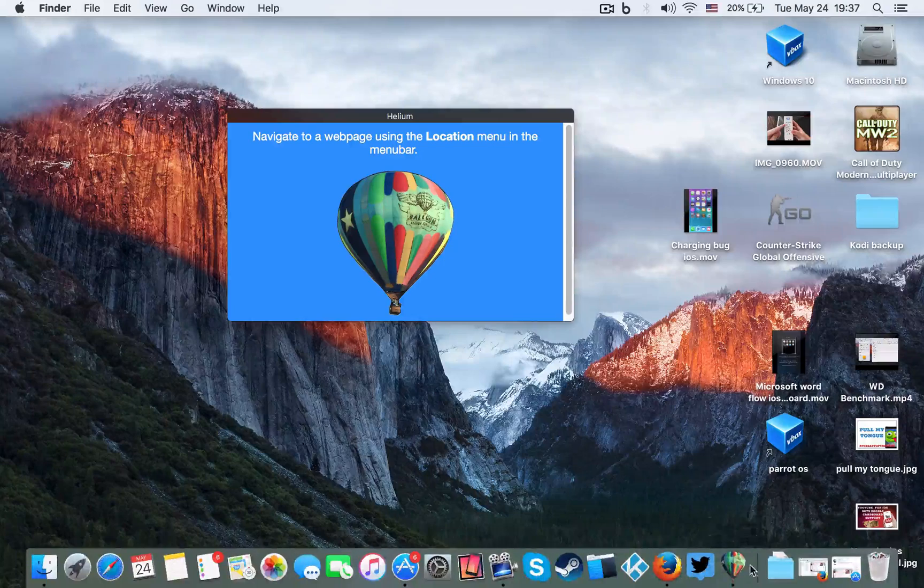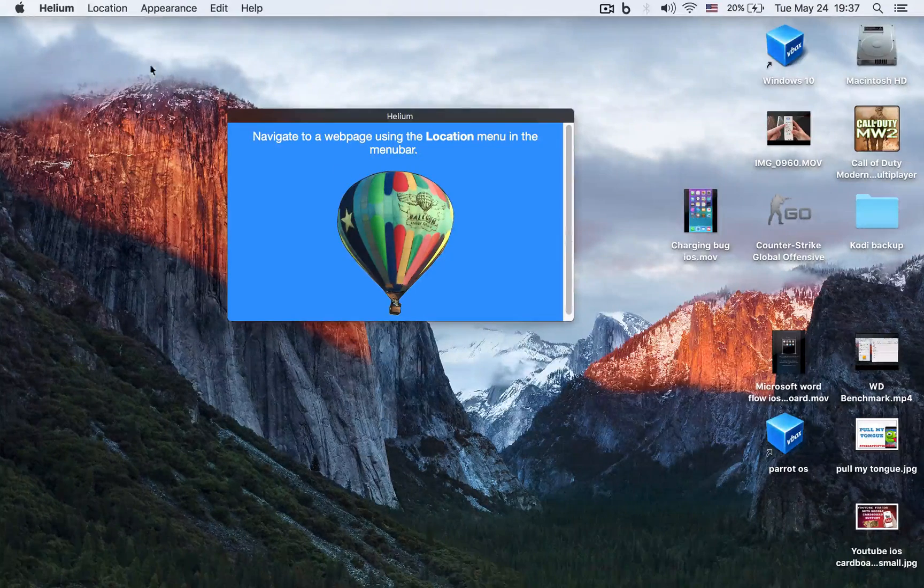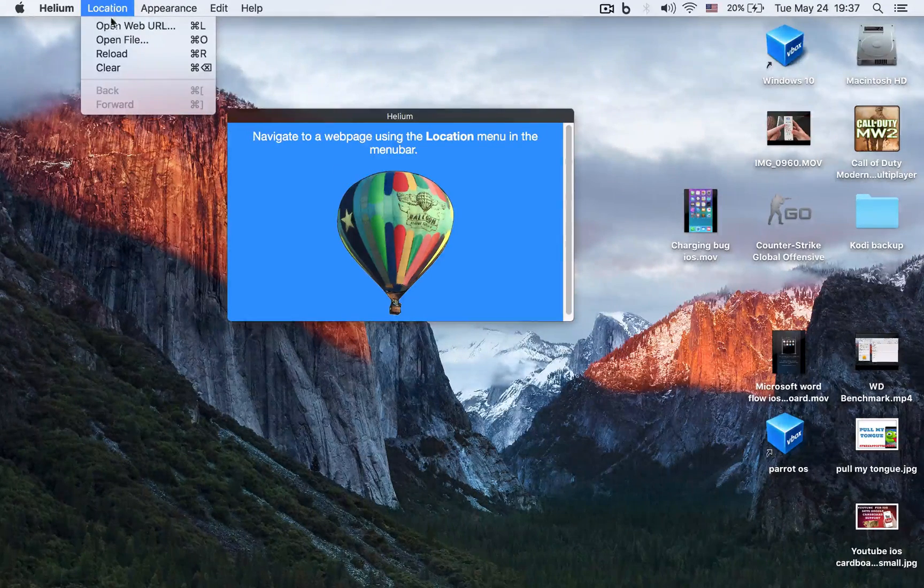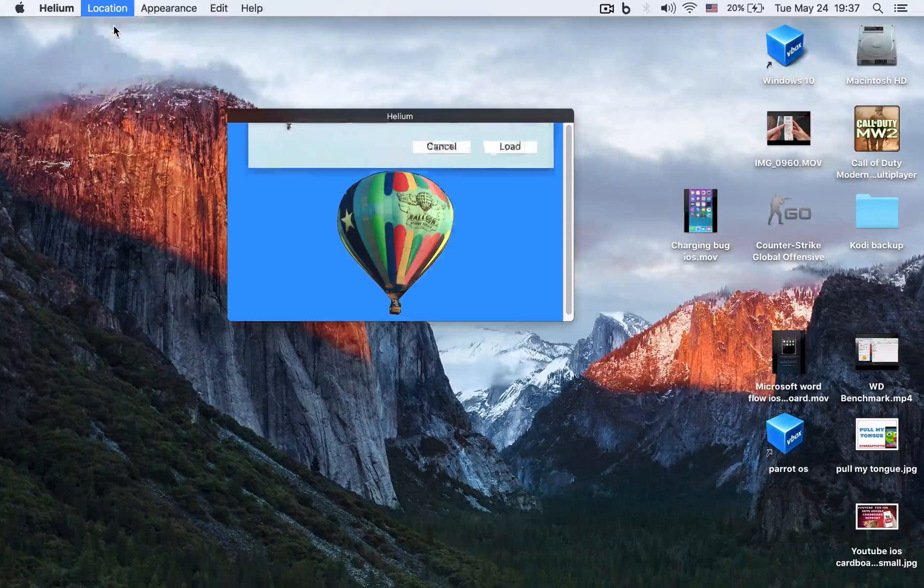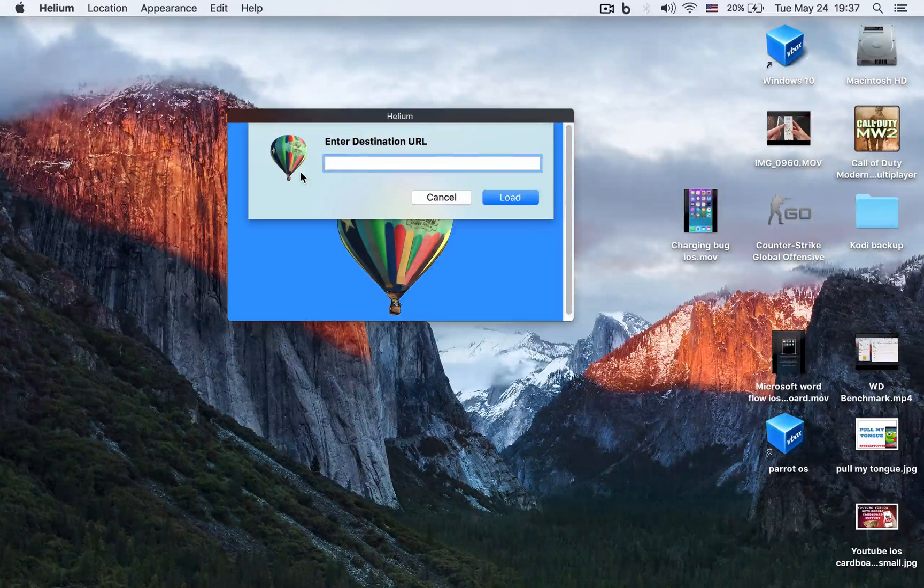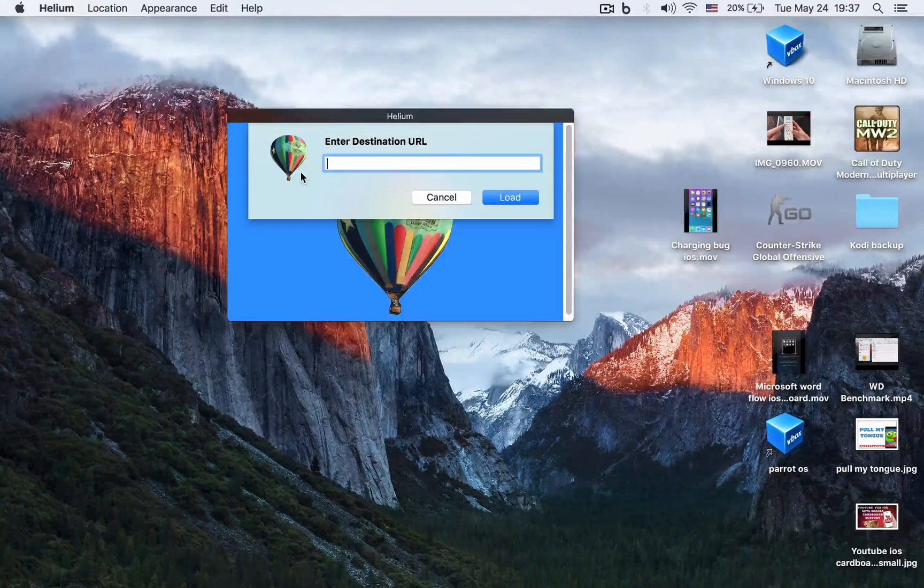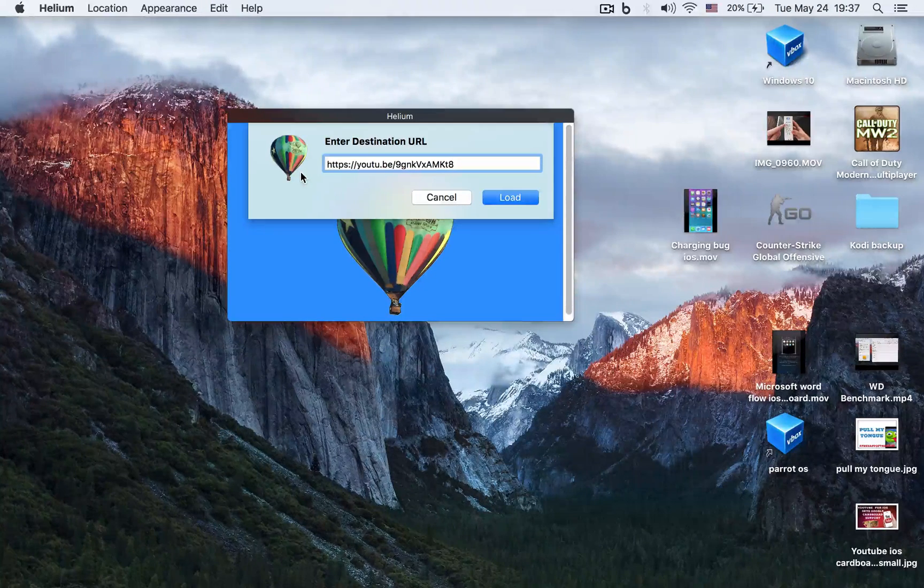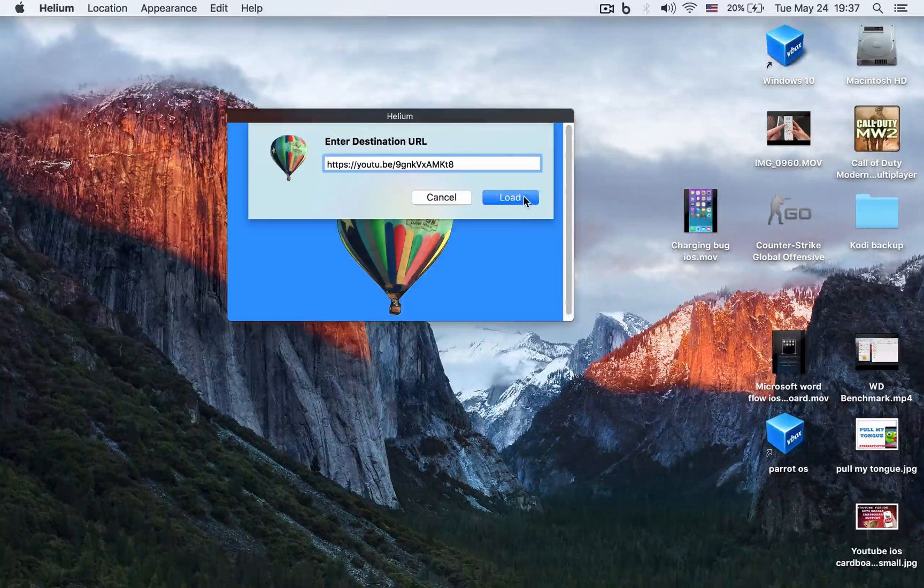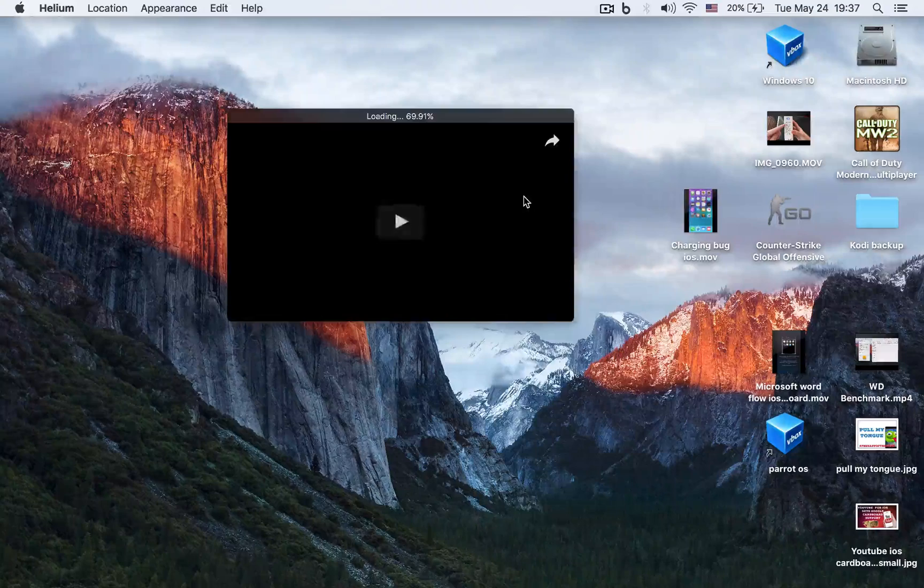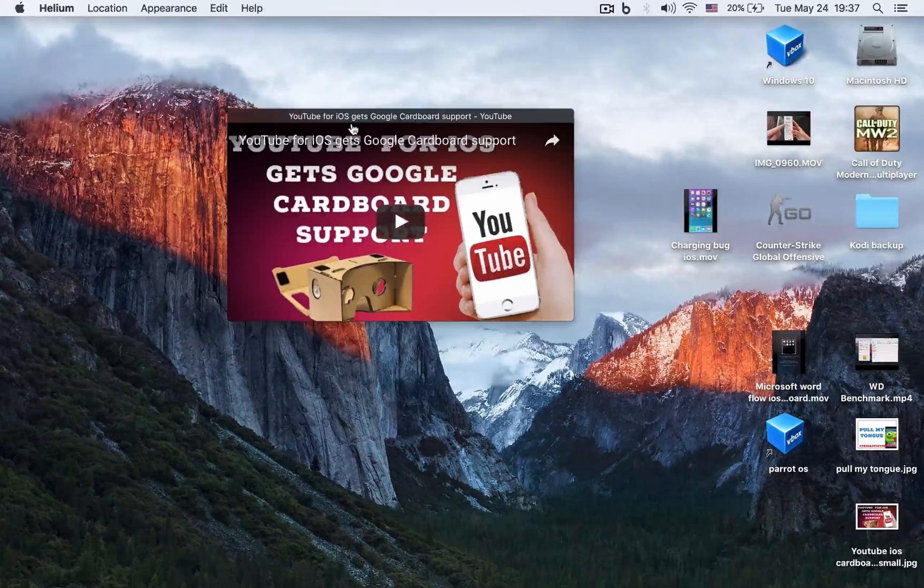Go to Location, web URL right here, and enter any destination—for example, my latest video on Google Cardboard with the YouTube app on iOS. Load this and you've got it.